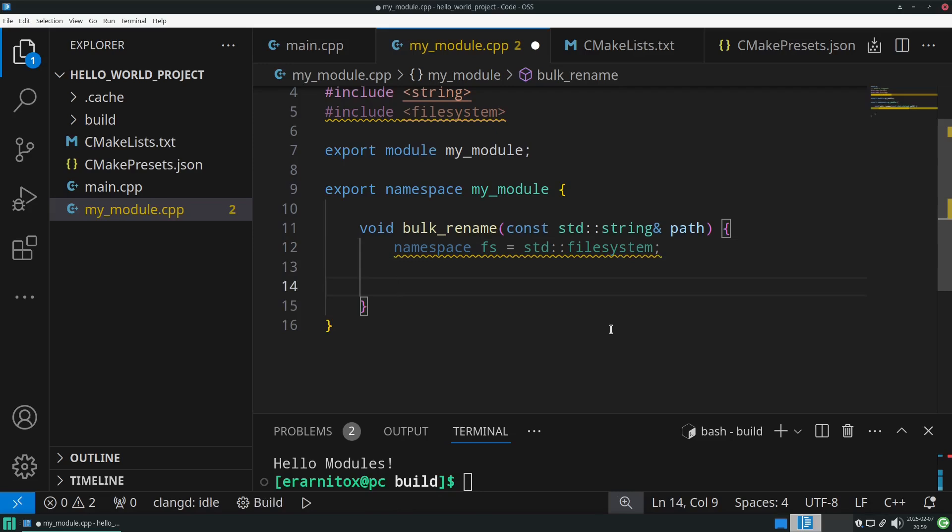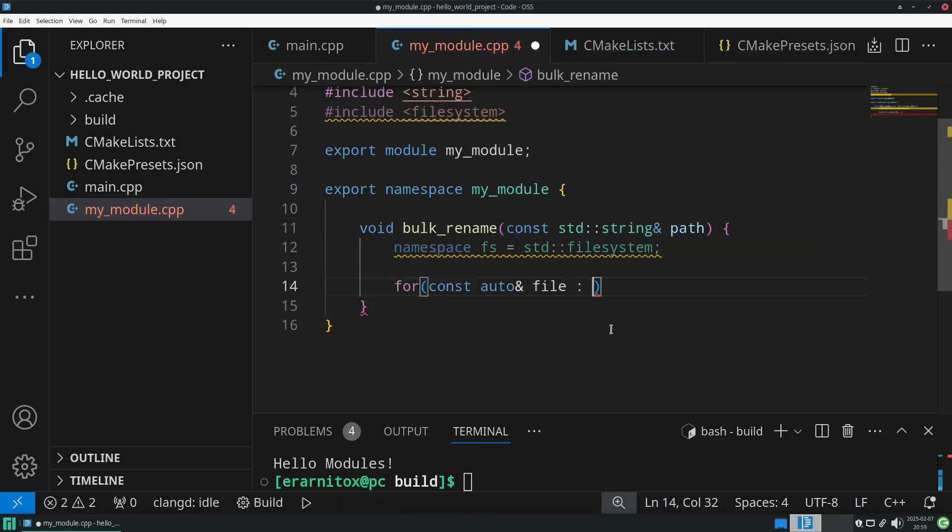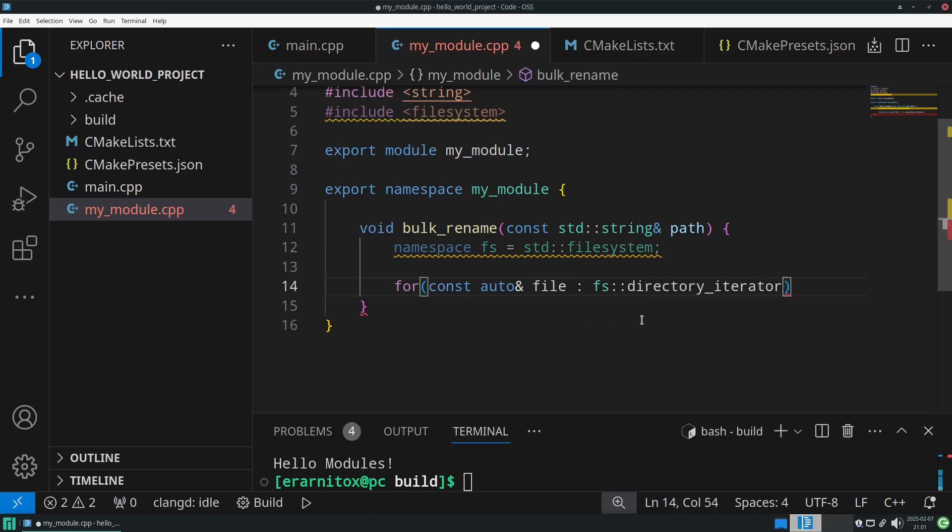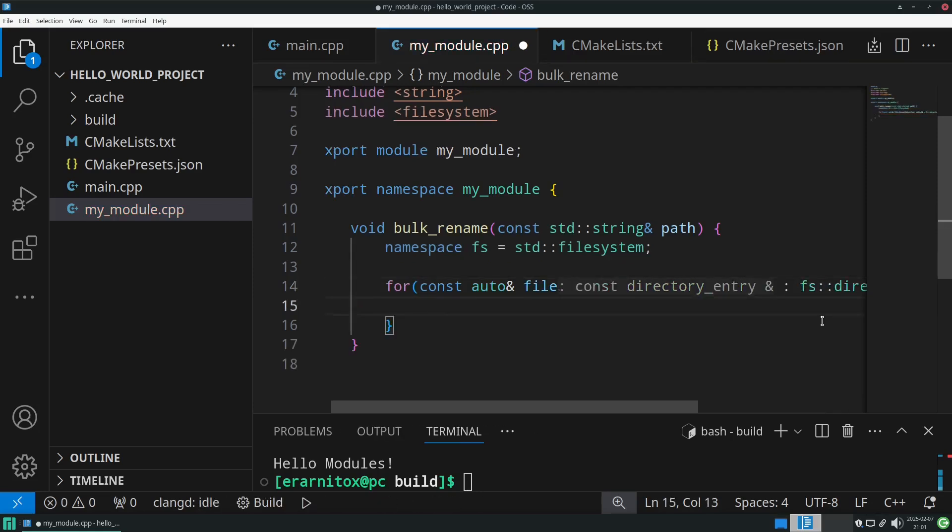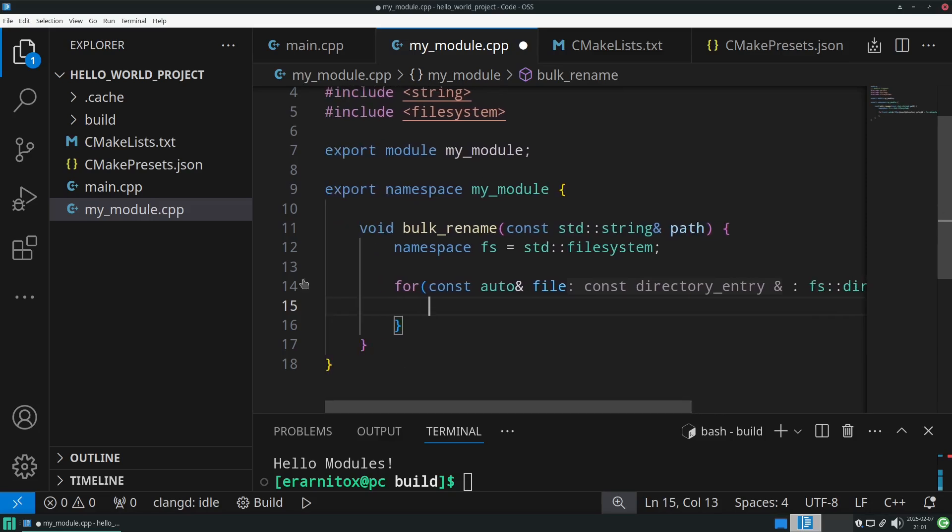Then we can loop over every file inside of that directory. For that we need a for loop, and we're going to store the file for each iteration inside a variable called file. The type of that file is an auto reference, meaning the type will be automatically determined. Const just means we won't be able to change that variable. Be aware that variable has nothing to do with the file itself, it just means the entry in the file system that we want to loop over. In the file system we have a convenient directory iterator we can just use to loop over every entry in our path, and that already loops over every file we have in the path.